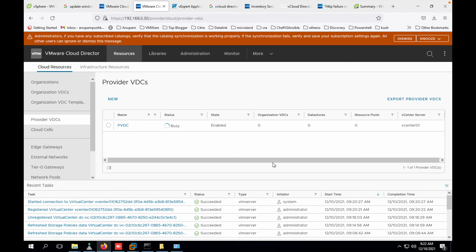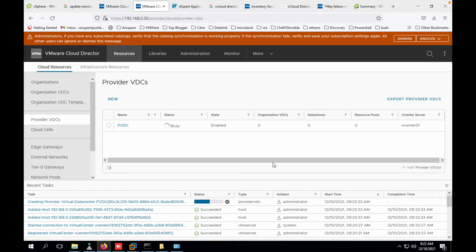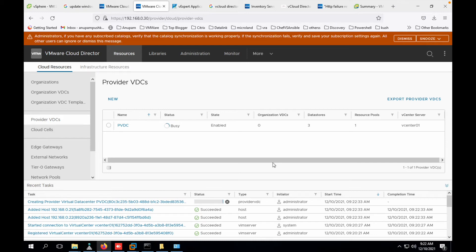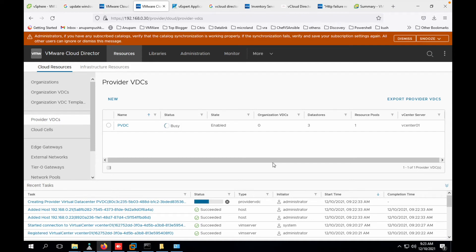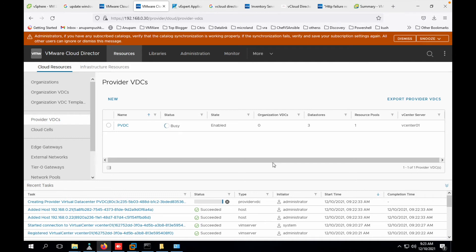So provider VDC takes its own time to be ready. That should not take much time, maybe less than five minutes to be ready depending upon your infrastructure size for sure. So it still says status as busy. Once this is ready, our next step will be to create organizations. And we can even quickly go to vRealize Automation and have that validated. Let's wait for it to finish before we do anything.